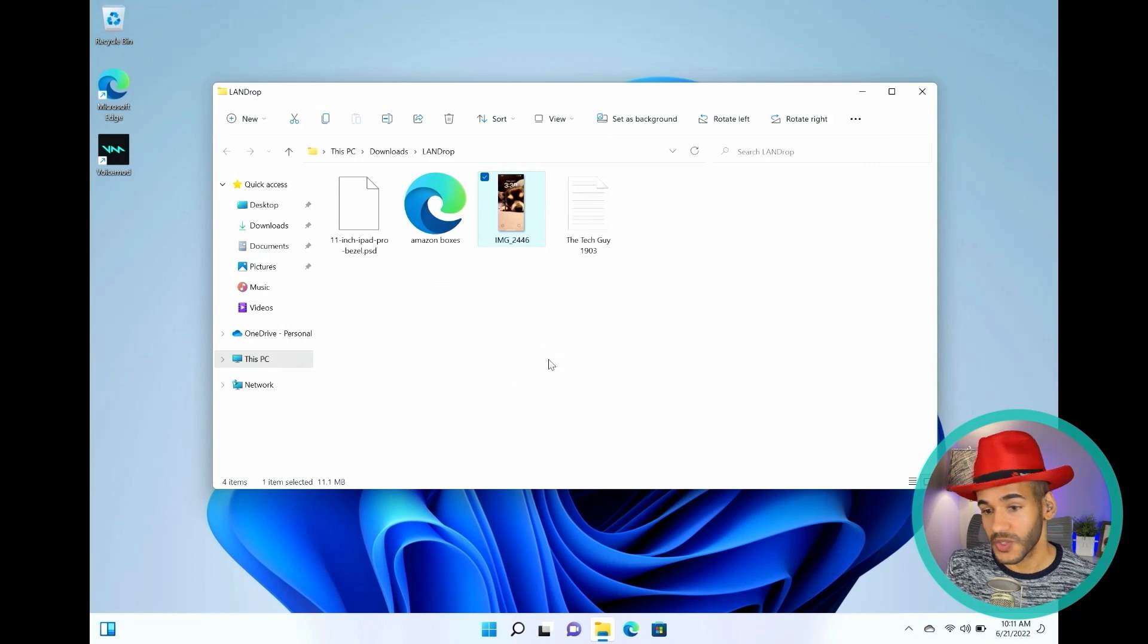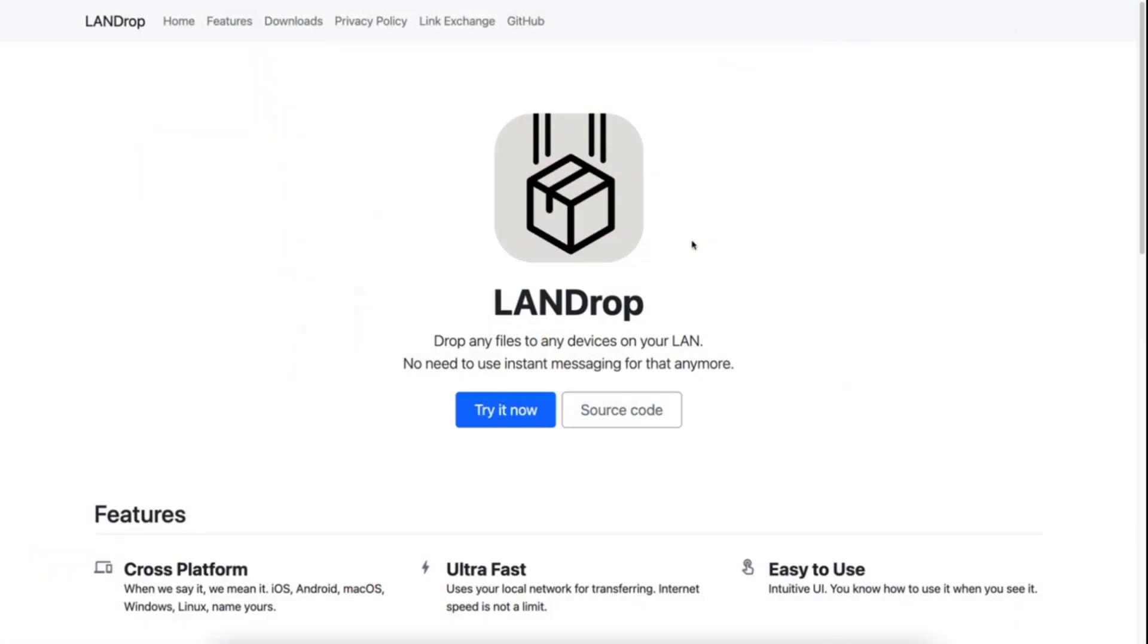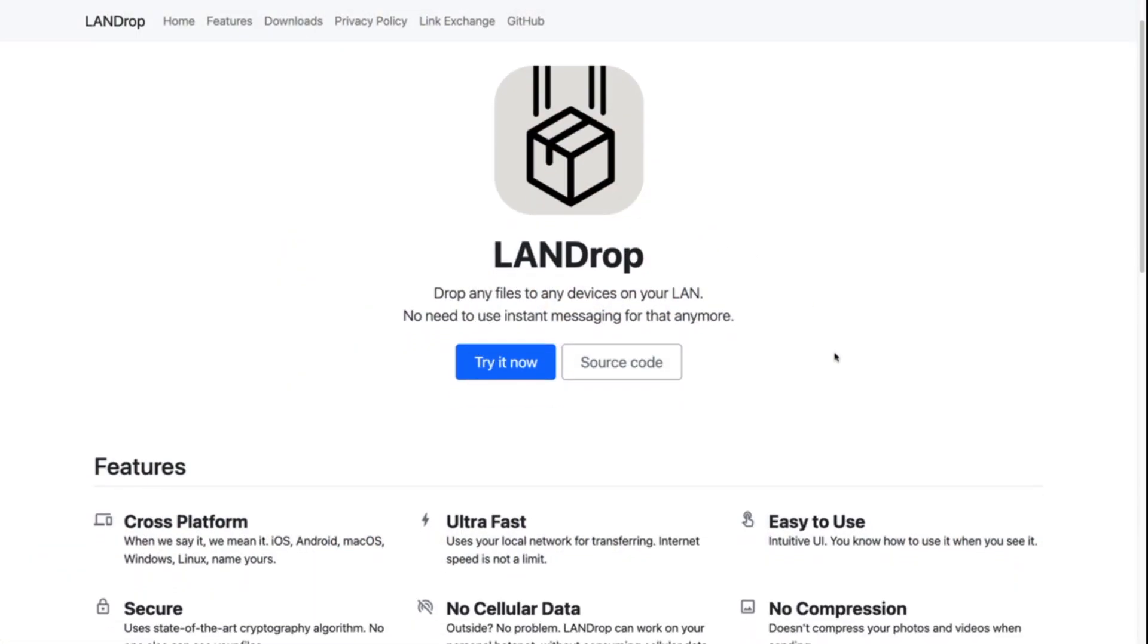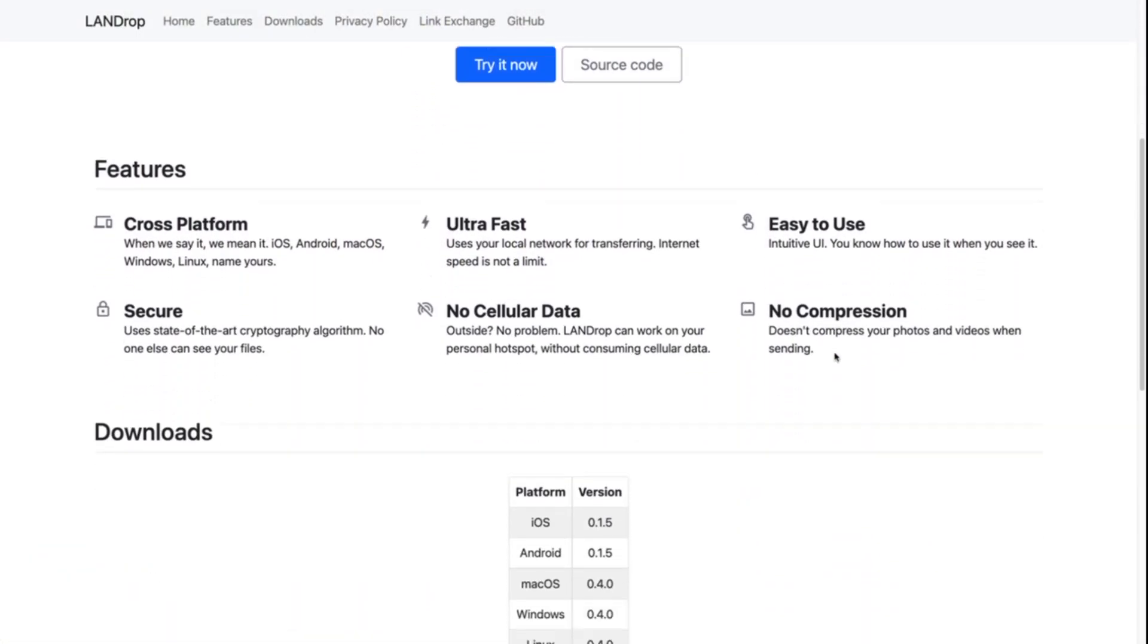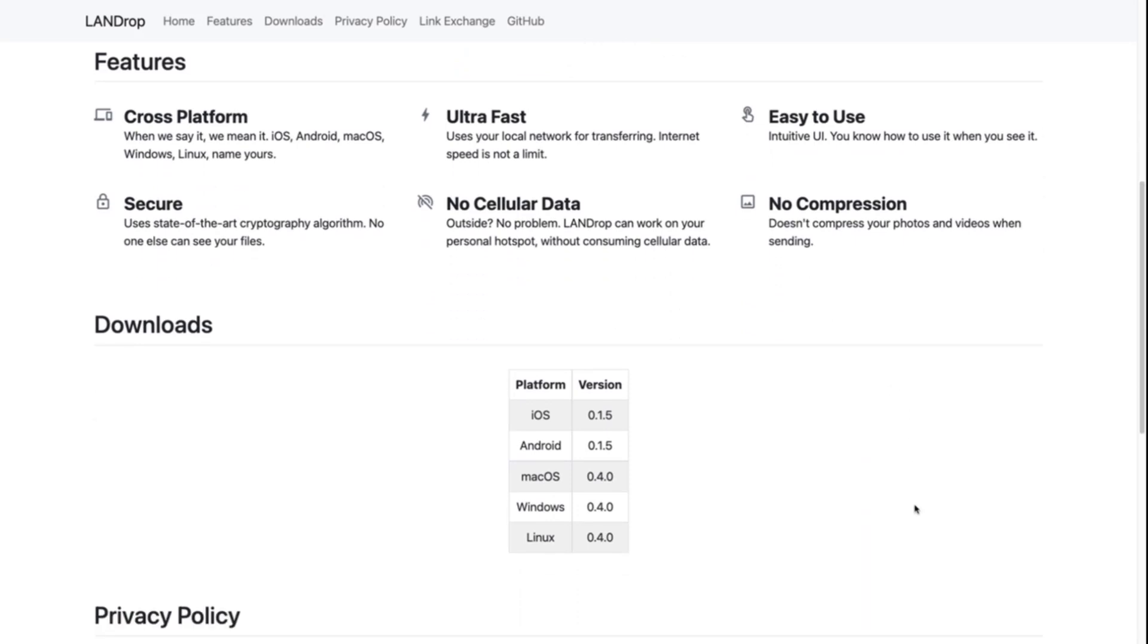And this works, it's cross-platform across so many different devices. It's free and open source. It's incredible. LandDrop, for anyone who's trying to share files between different devices on their own network, this cross-platform app is just so amazing.